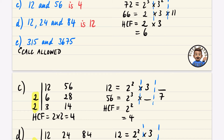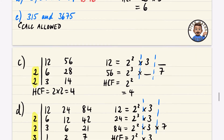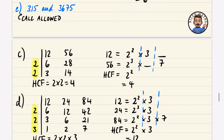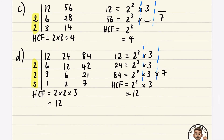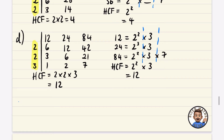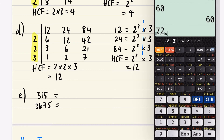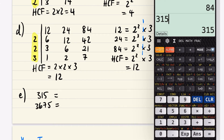For the last example, we have 315 and 3675. For big numbers like these I'm going to use prime factor decomposition — you'll find it's really good for large numbers.